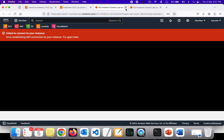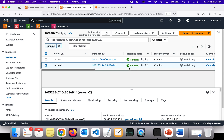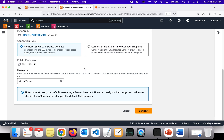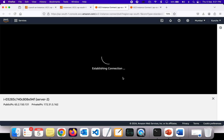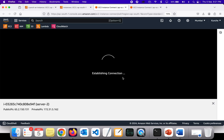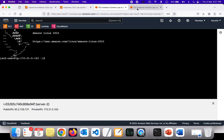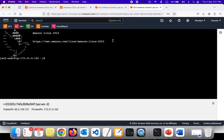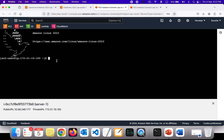It was taking a little bit of time since the instance just got created, so I closed and reconnected. Now server 1 is here and server 2 is over here. I'm going to create some files on server 1 and copy those files to server 2 using SSH.